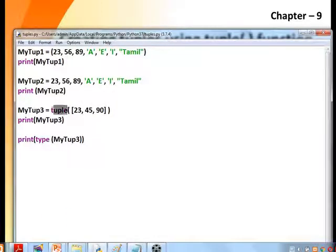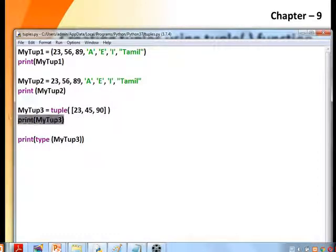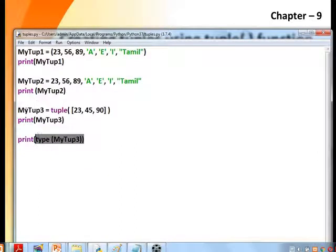Using the tuple() function, the value should be given within square brackets inside the function. When we print it, it will show the value, and when we print the type, it will confirm that my_tuple3 is of type tuple.